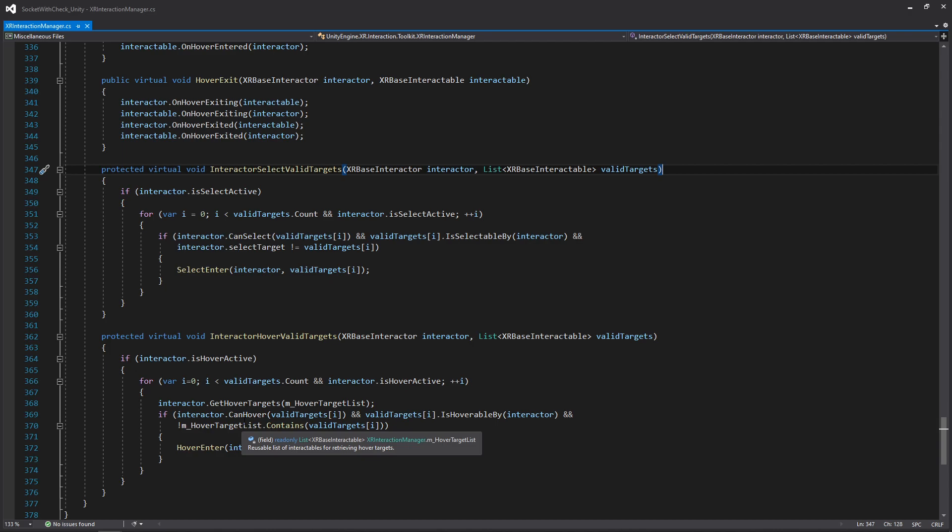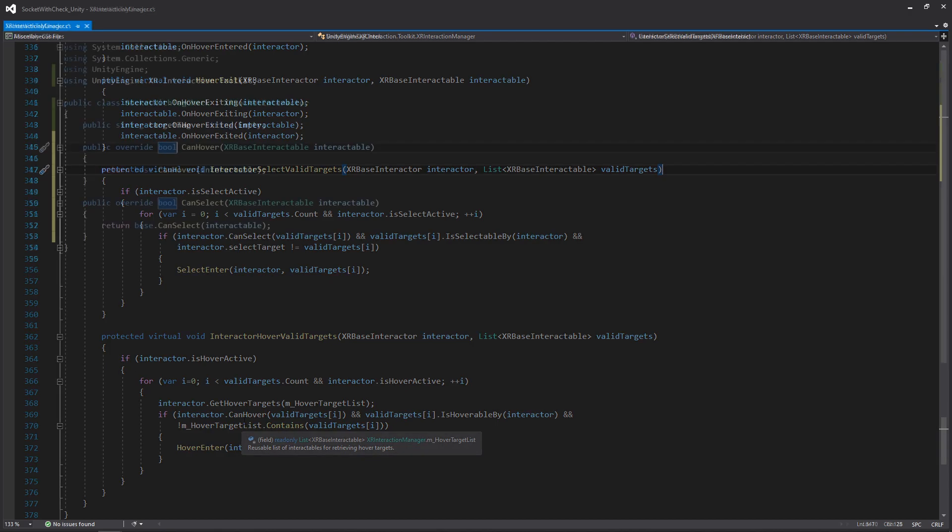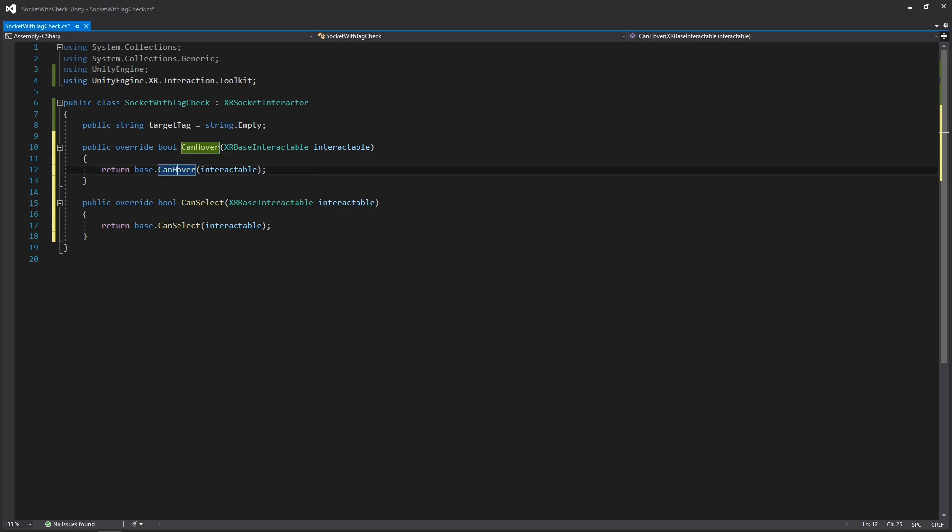This is just a quick check that the interaction manager does to see if it can indeed hover and select the object. Since we can override it, we can add our own custom functionality to enable or disable this process based on our own logic. This is where we're going to be adding our tag check or enum check back in the script that we just created.